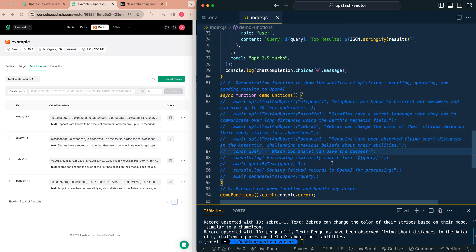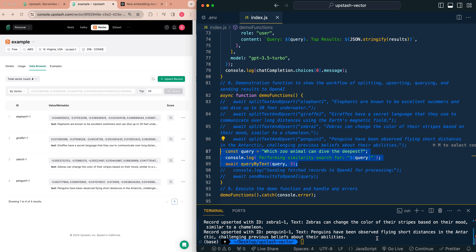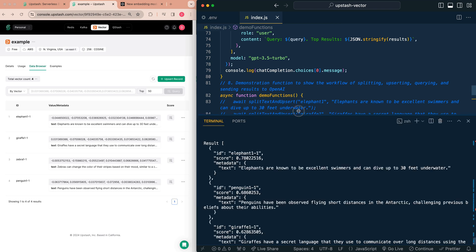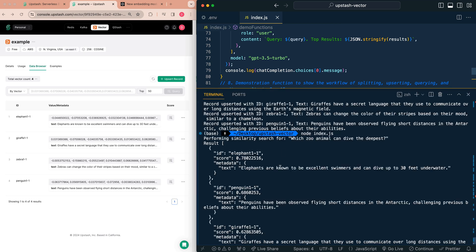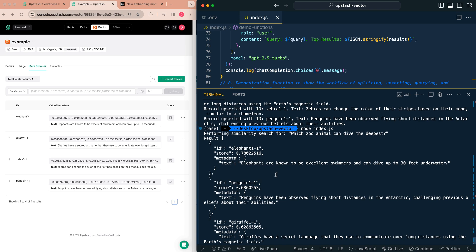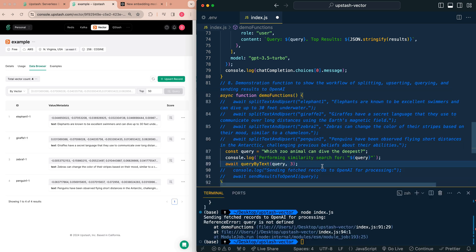I'm going to go ahead and comment these out now that we know we have some data within our vector database. And then I'm going to go ahead and send a query. So our query is which zoo animals can dive the deepest. We're going to go ahead and run this. If I pull up our console here, we see our top results. So we see the top three results. We see that we have our elephant vector, we have our penguin vector and our giraffe vector, and we have a score. We see that the text for the elephant ID and the elephant text is higher than the penguin and giraffe text. Now that means that it is more similar.